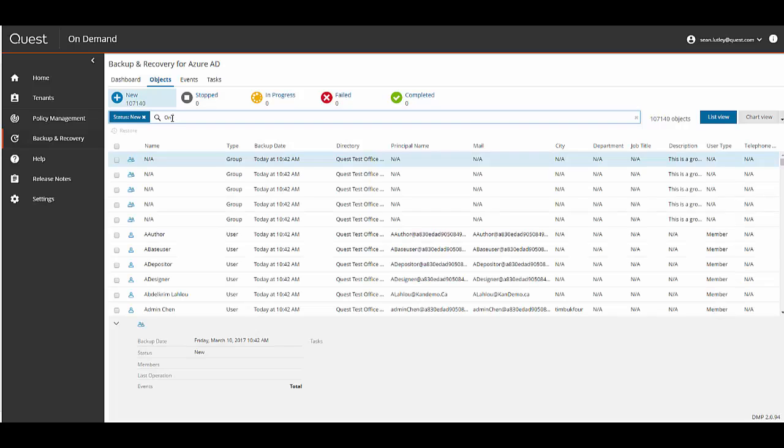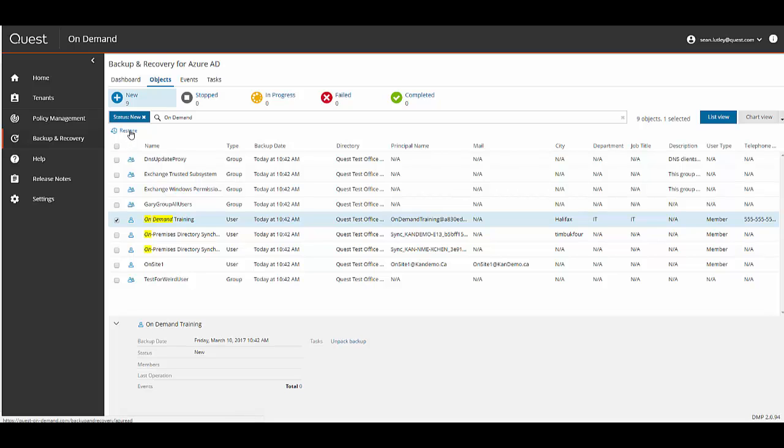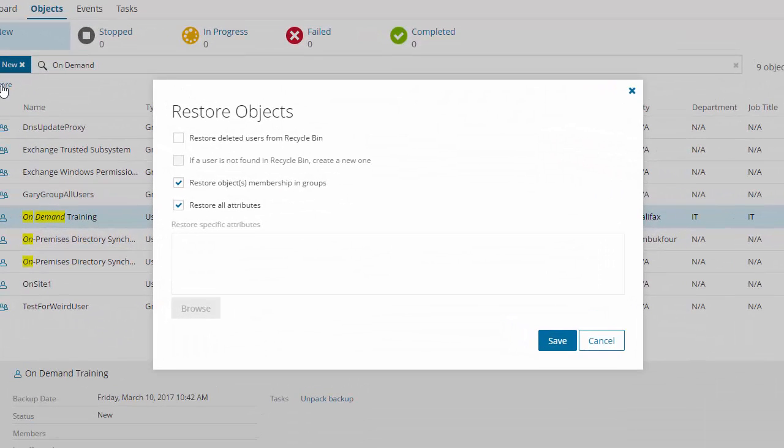I'm going to search for the On Demand training user. Now that it found it I'm going to check the box beside the On Demand training and then select the Restore link. Here we have four options.